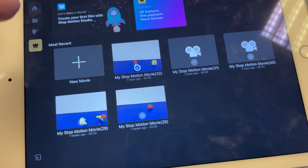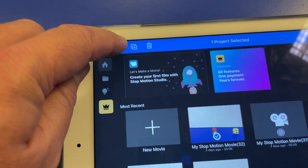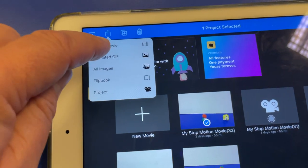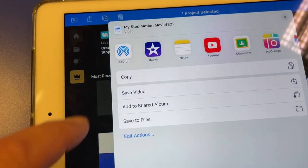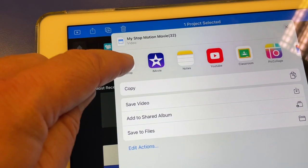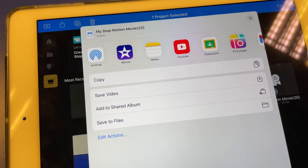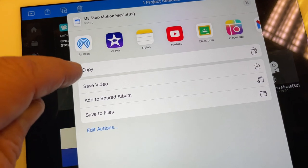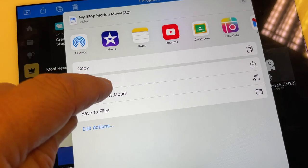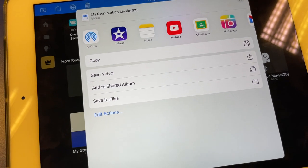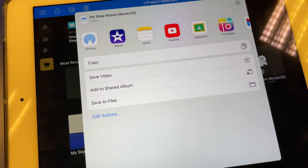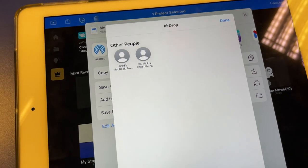I could also go up here, export movie, and I could airdrop it over to my MacBook. And that's what you need to do. You need to airdrop it to your MacBook either through saving the video to the photos app and then going from there, or just doing it directly right from here.